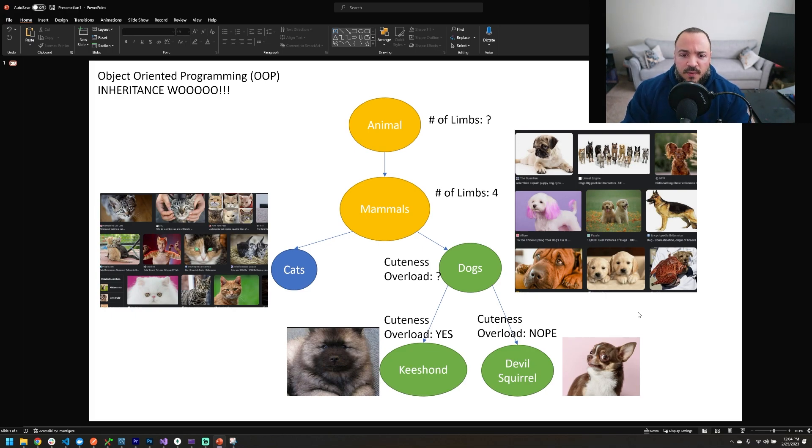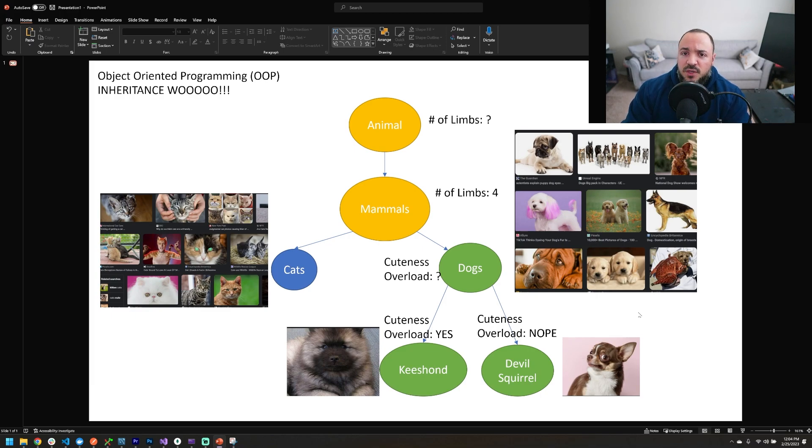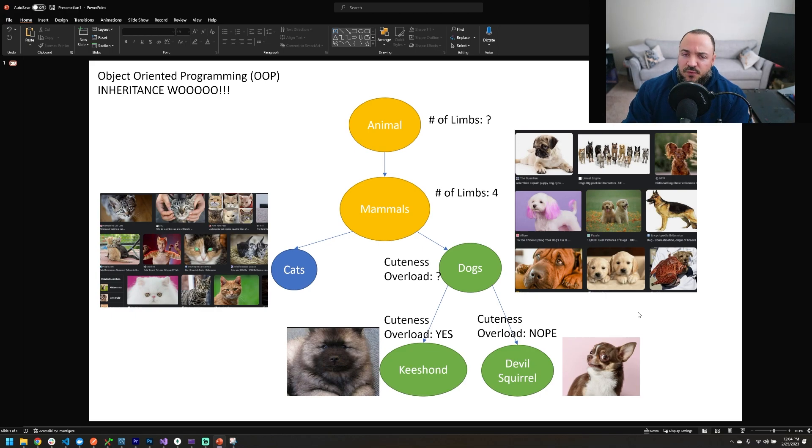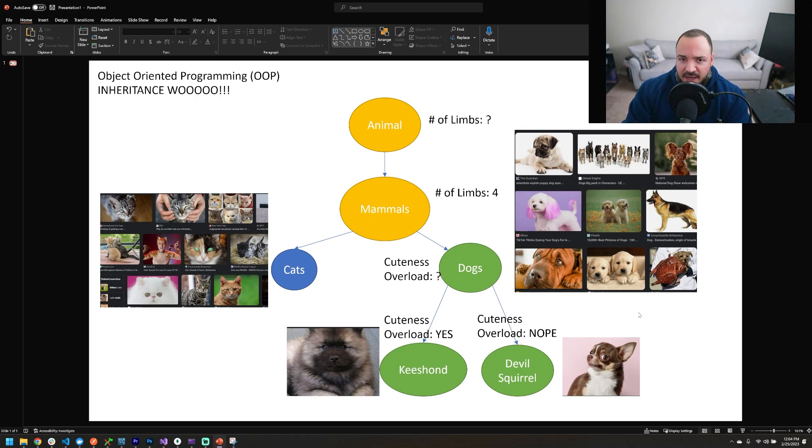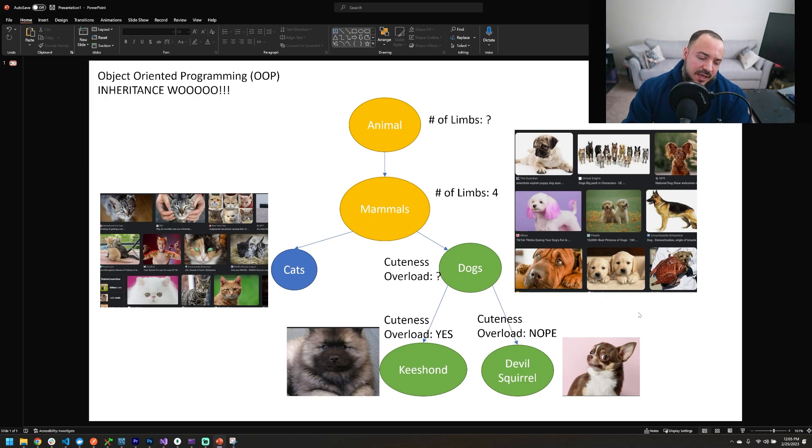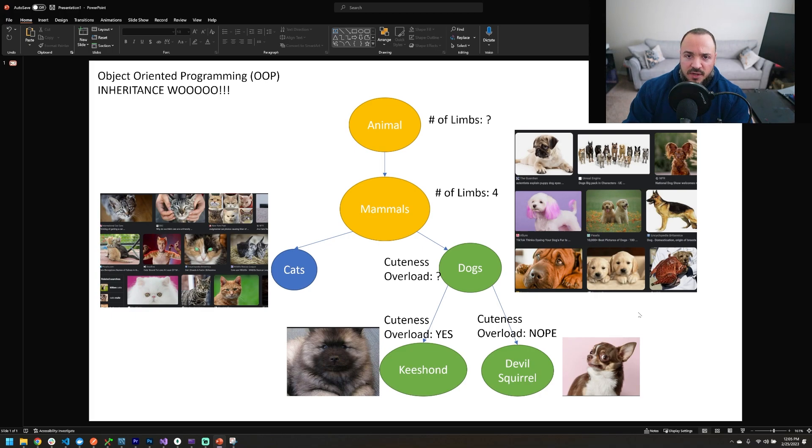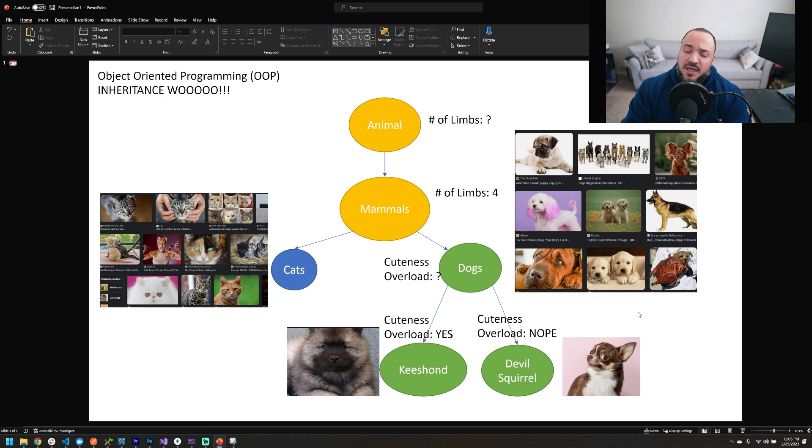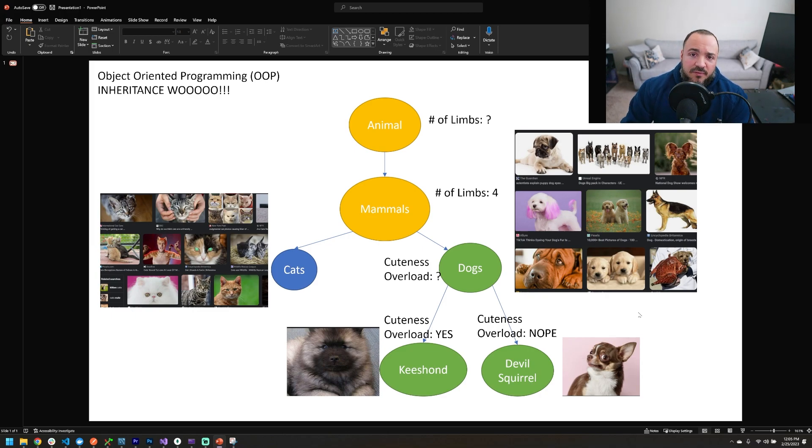When we think about this from a programming perspective, that would mean if you had a class that was animal, you would not be able to access a cuteness overload property on it. If you had a class that was a mammal, you would also not be able to access a cuteness overload property on it. Even a cat that was a class that you had would not have a cuteness overload property on it. But as soon as you had something that was a dog, yes, you would be able to access a cuteness overload property.